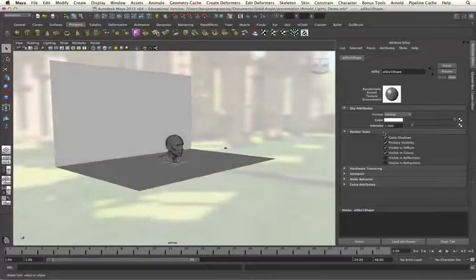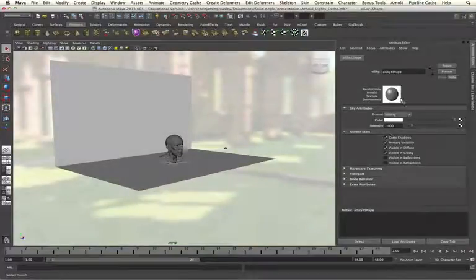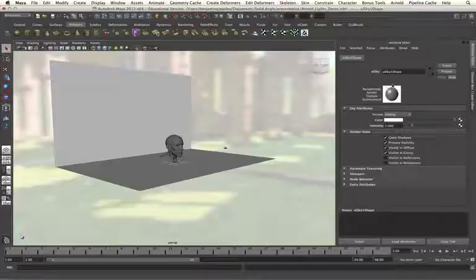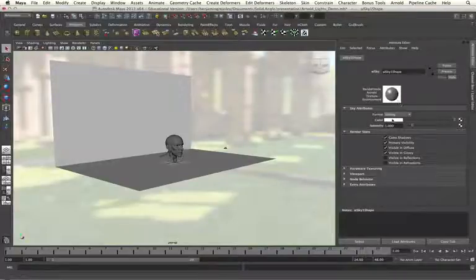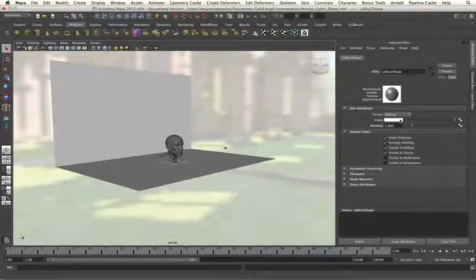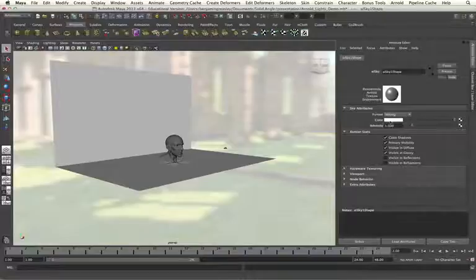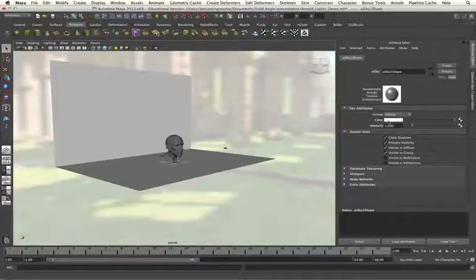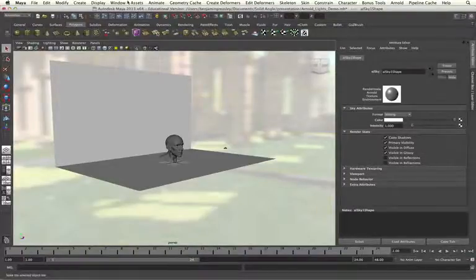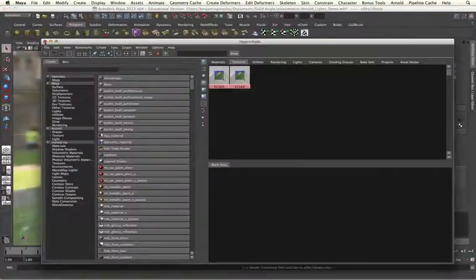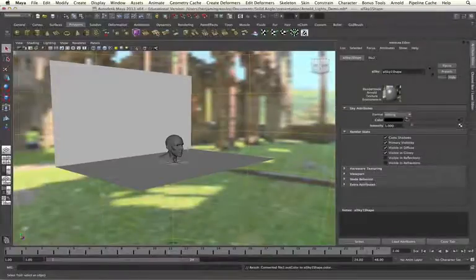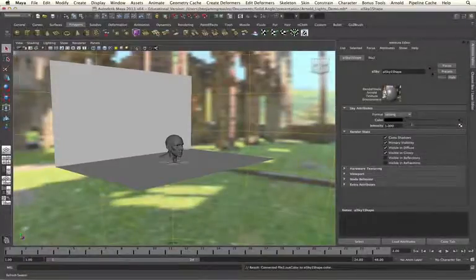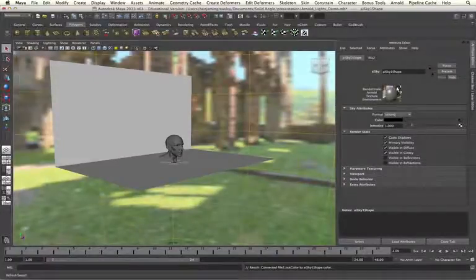And this sphere will apply a white background to the background of our render. And I am going to attach our HDRI map into the colour input of the sky attribute. And we can see once it has been attached, we get the HDRI map as the background.